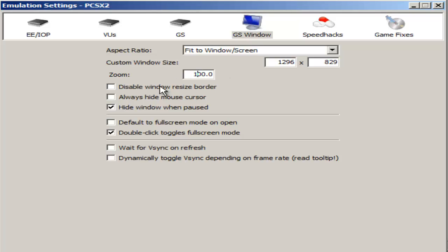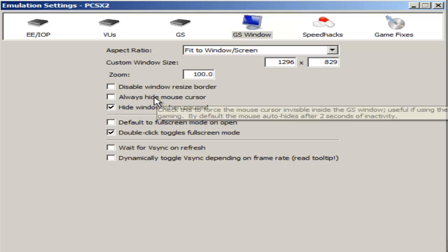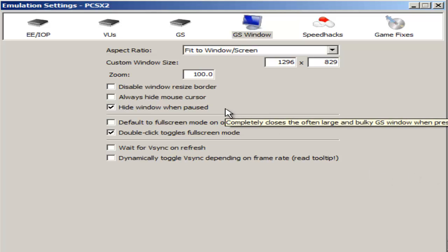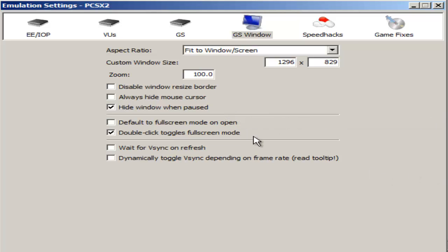Disable window resize border, this is all up to you. I don't mind having a resize border. It makes it easy for me if I just want to resize the game right then and there. And always hide mouse cursor, again this all relies on you. It just depends on what you want. If you move your mouse all over the screen and you don't want to see it, then hide it. The only things I do have checked are hide window when paused and double click toggles full screen mode.